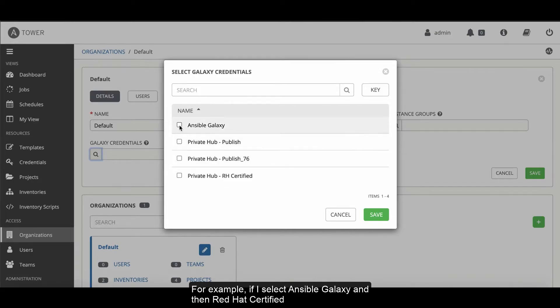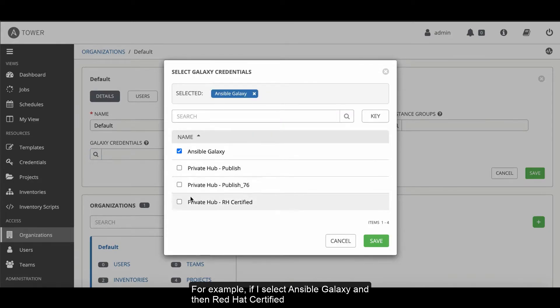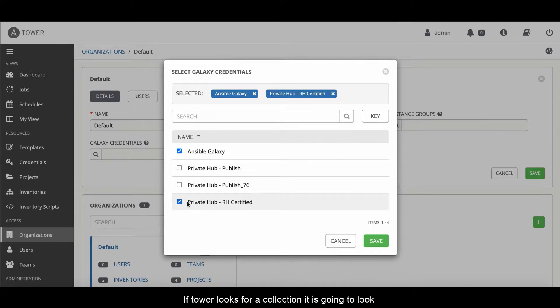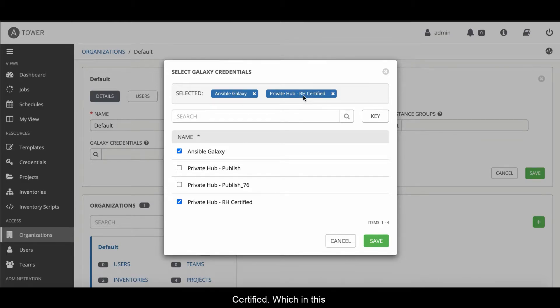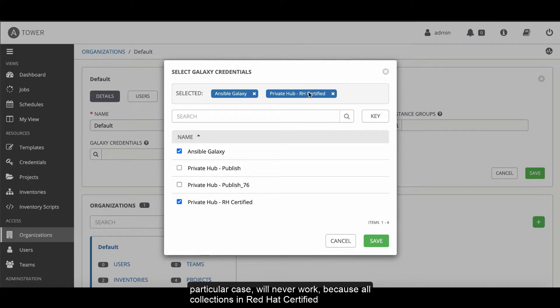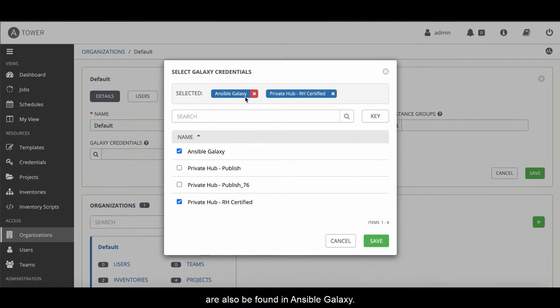For example, if I select Ansible Galaxy and then Red Hat certified, if Tower looks for a collection, it's going to look in Galaxy first. And if it doesn't find it there, then it will go to Red Hat certified, which in this particular case would never work because all collections that are in Red Hat certified can be found in Ansible Galaxy.